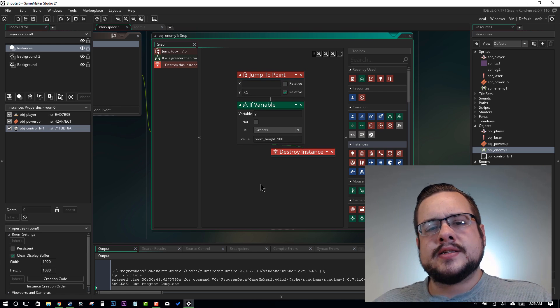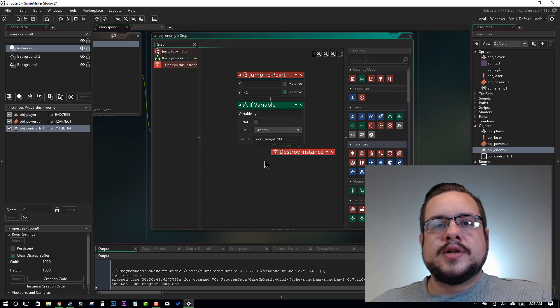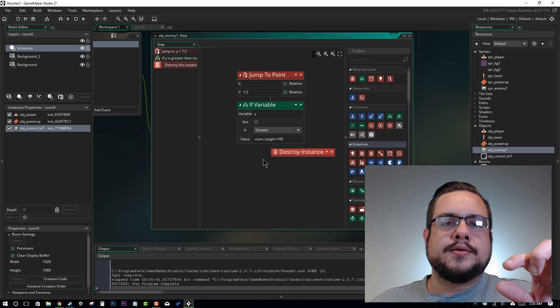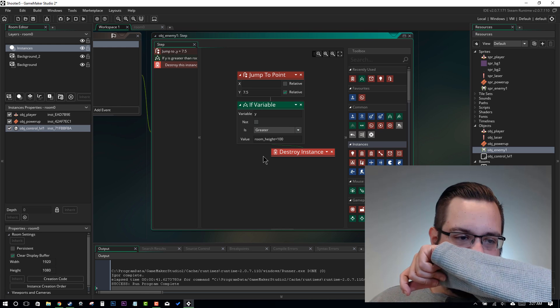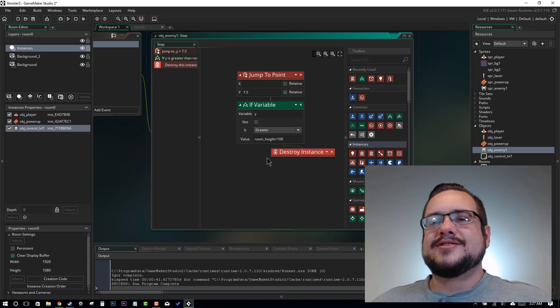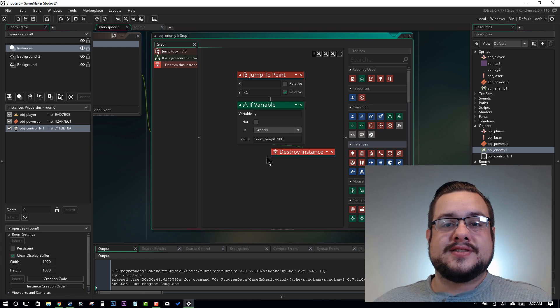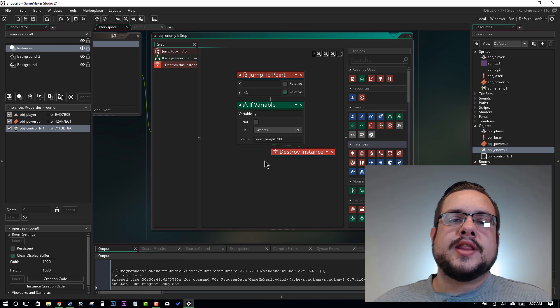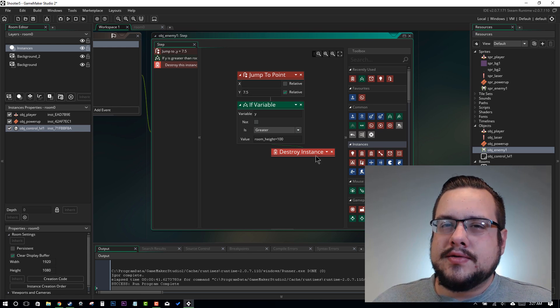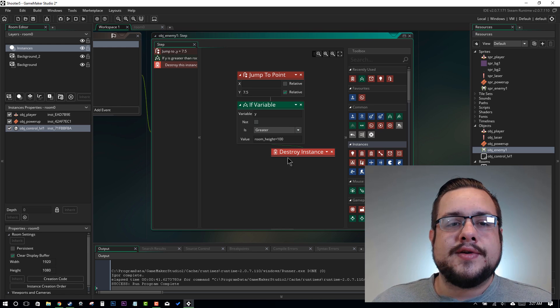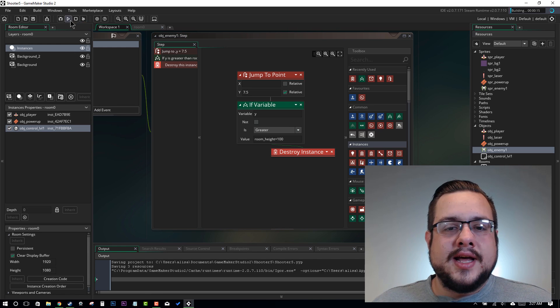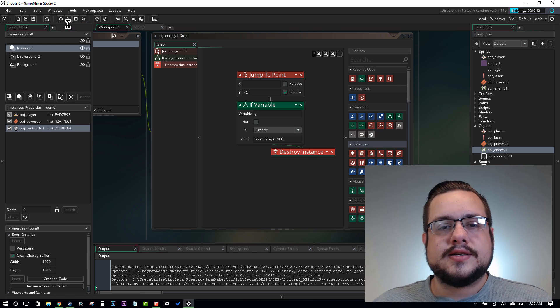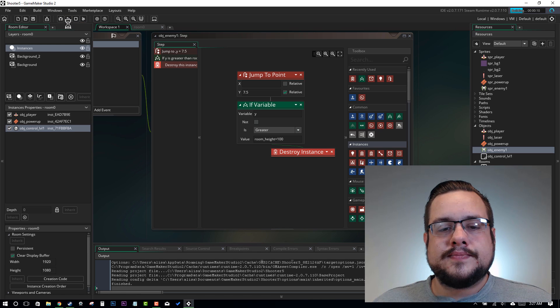And we will say if y is greater than room height plus 100, then destroy instance. And that means that once the enemy is 100 pixels below the room height and effectively off the screen, go ahead and destroy that enemy. It won't give the player any extra score or anything like that. It's just destroying the instance because it's no longer in view. Let's go ahead and play that just to make sure that all the code is still sanitary and nothing is going to mess up on us here.